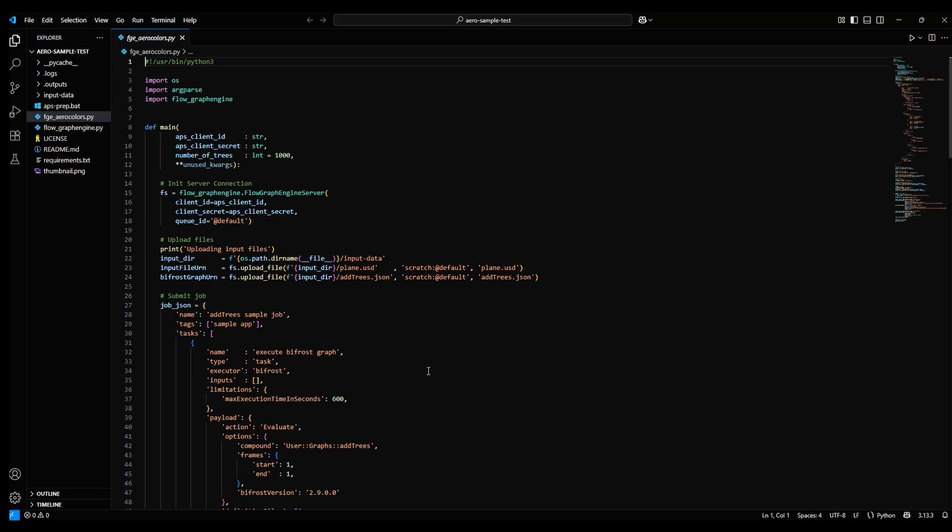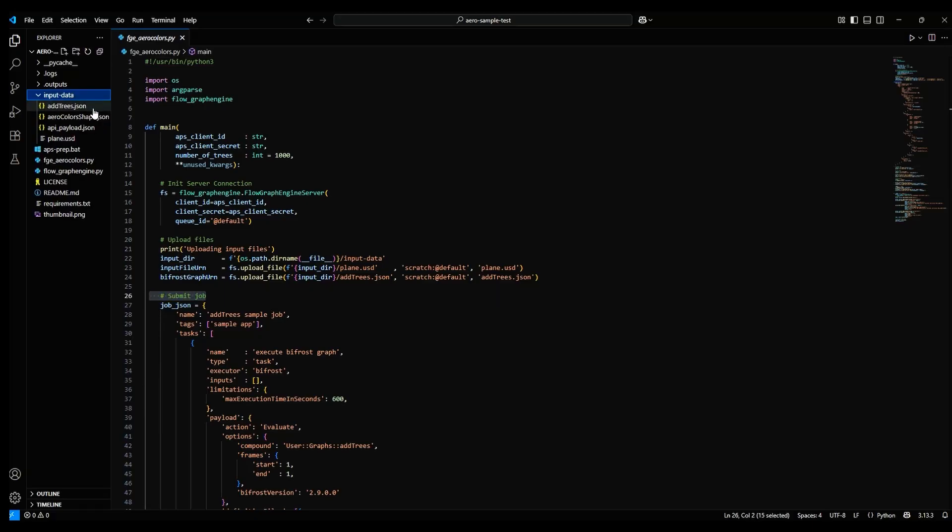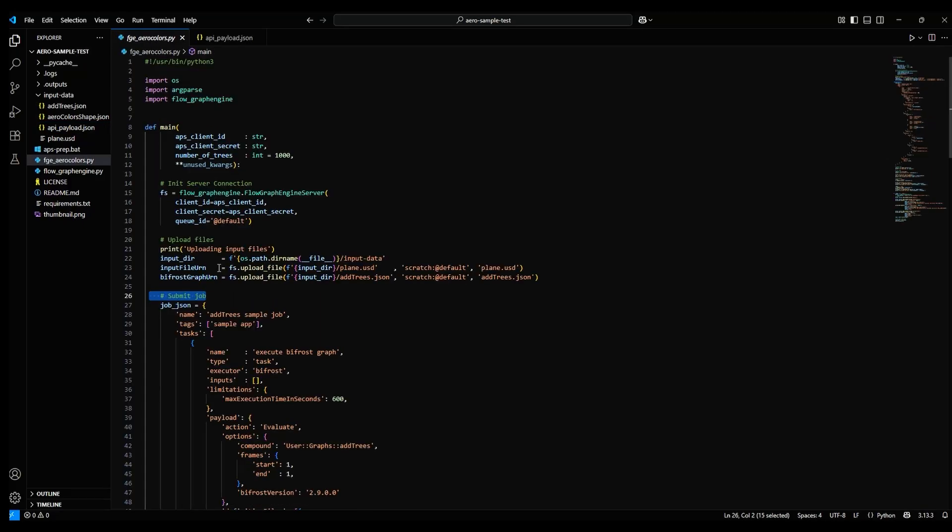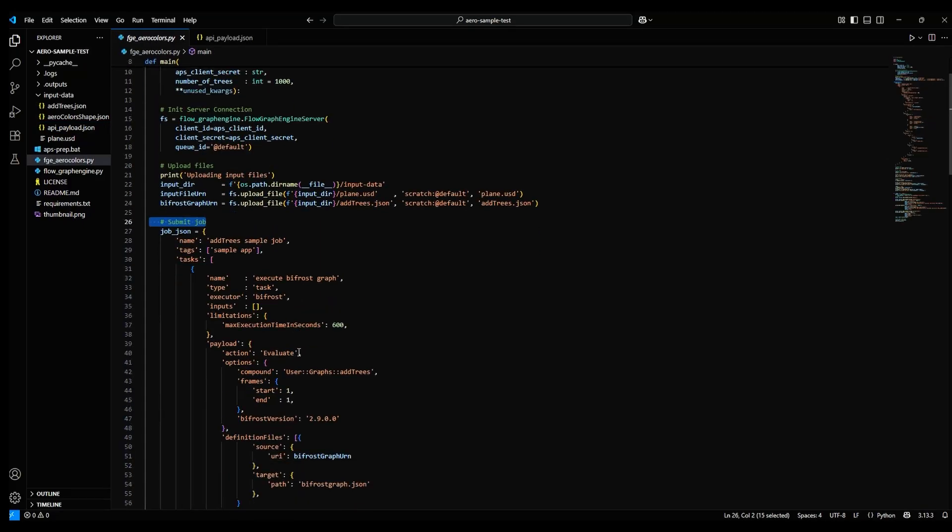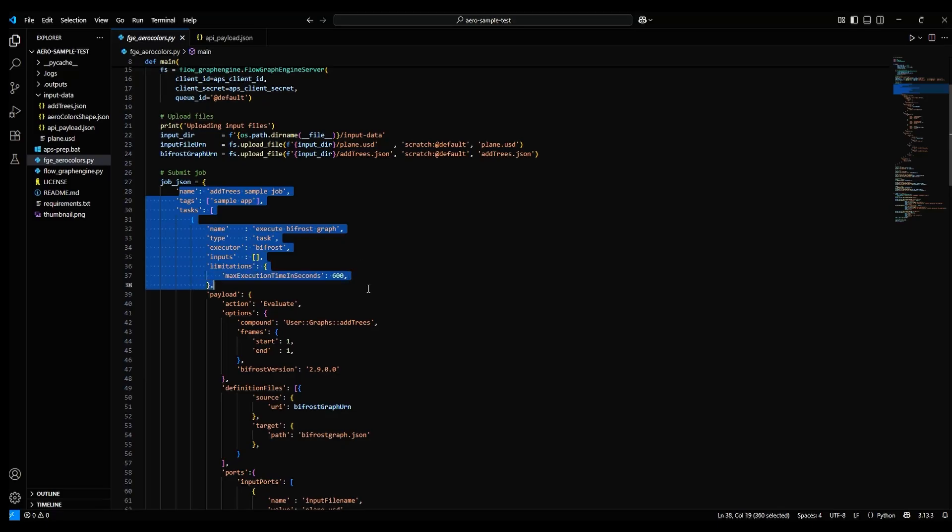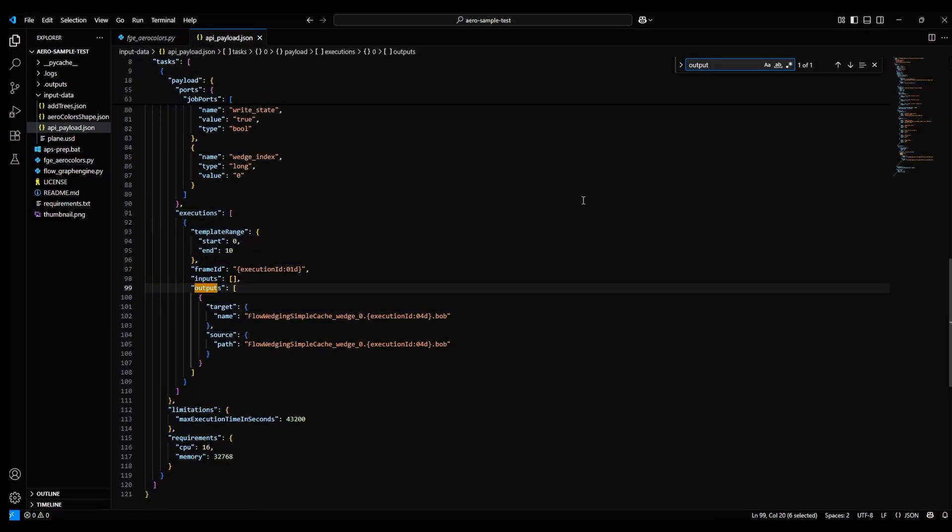Next, we're going to take a closer look at this section labeled Submit Job. If you also open the API Payload JSON file, you'll see that it resembles this Submit Job section in the fge-arrow-colors Python file, with sections for name and tags and tasks and so on.